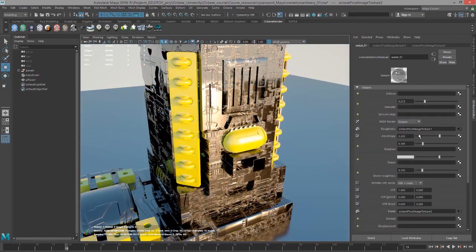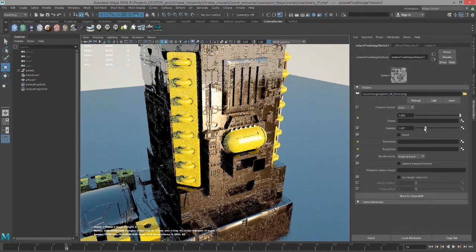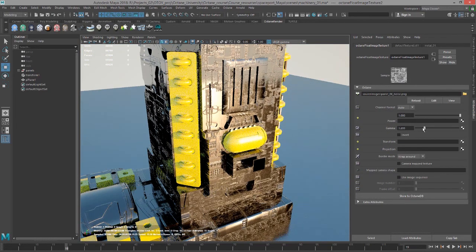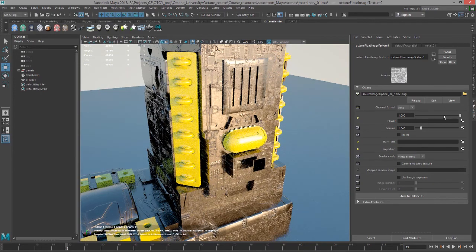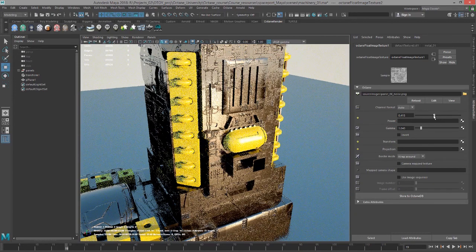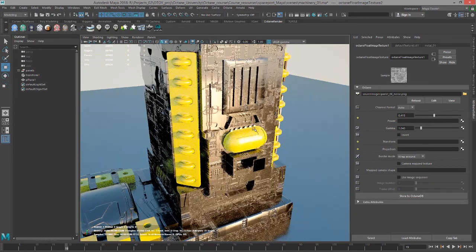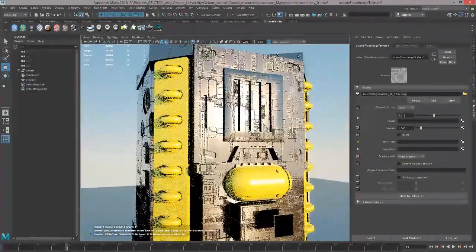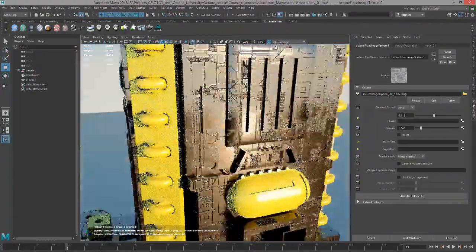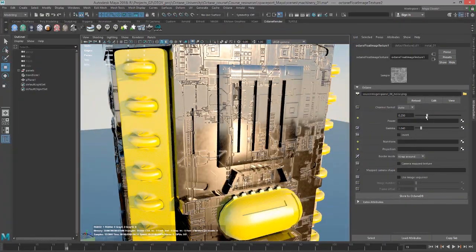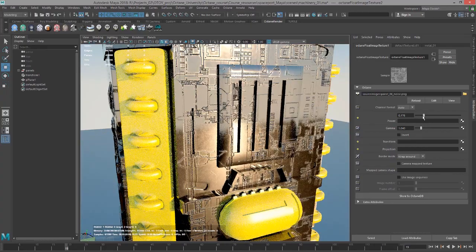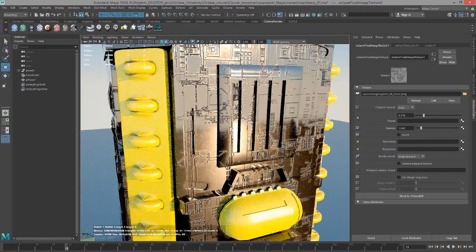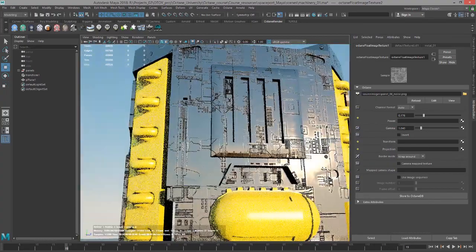Let's go back into that roughness channel. We can adjust the gamma and the power to either make the image lighter or darker. And that will make the surface more or less rough, making it more or less shiny. So that's roughness for you.